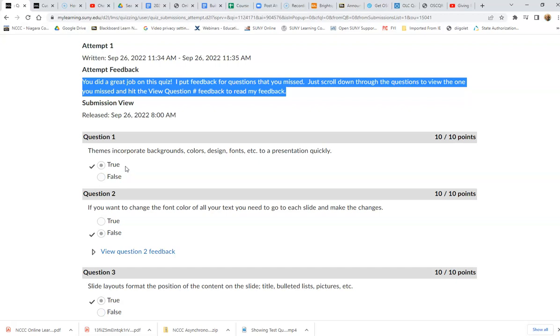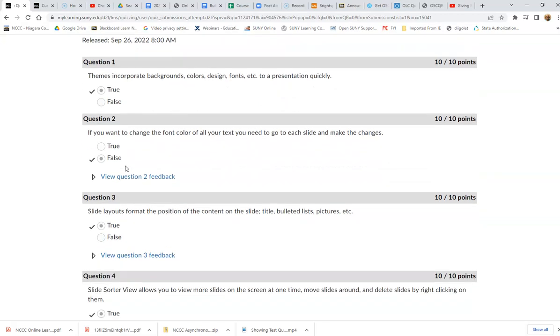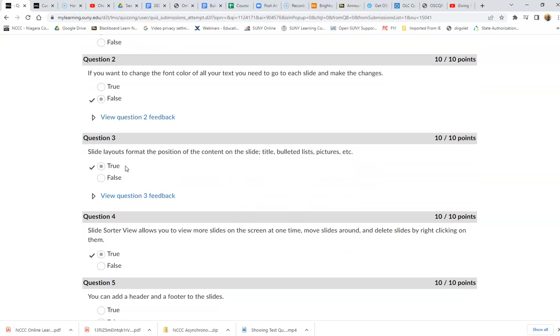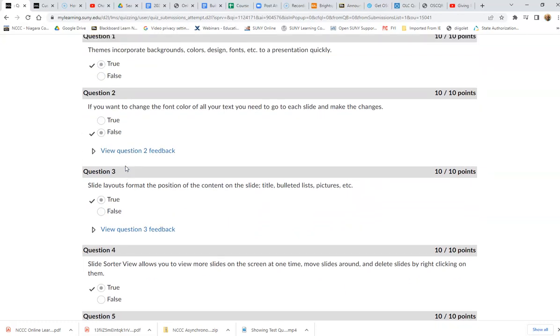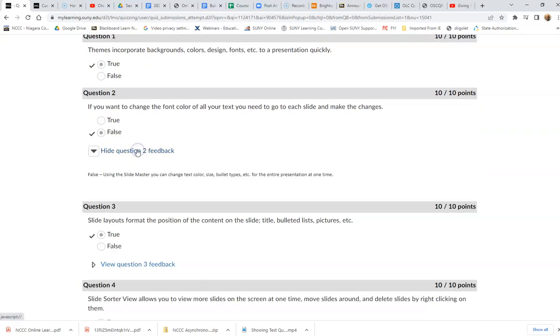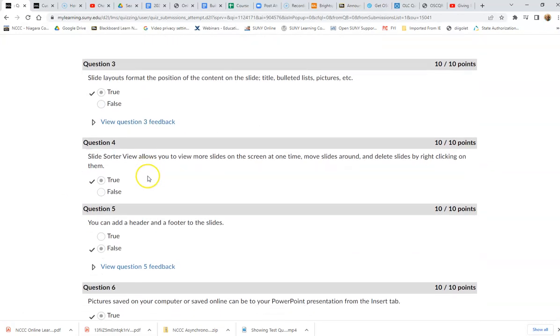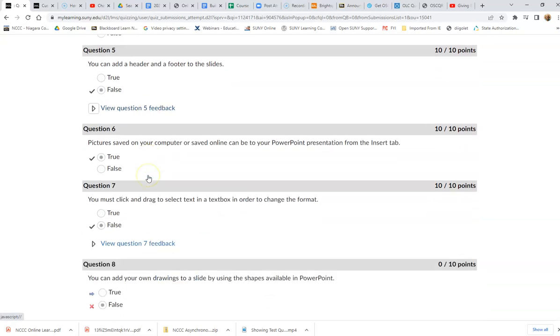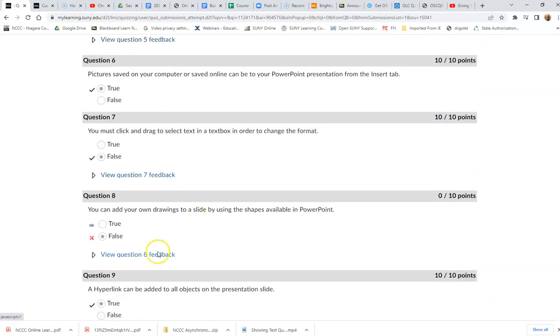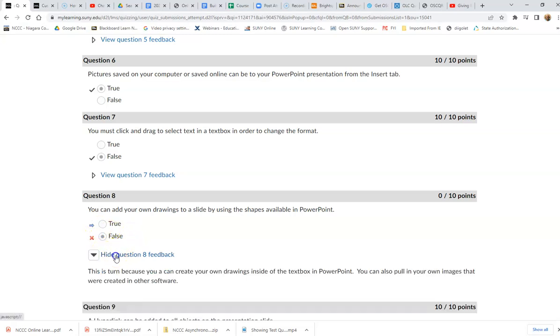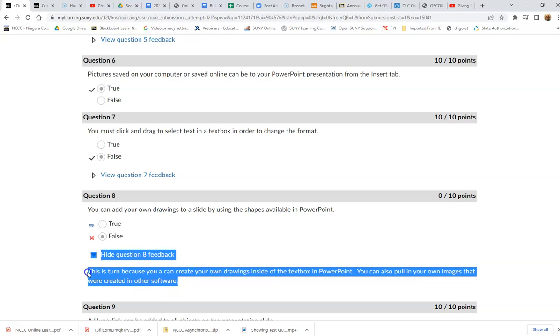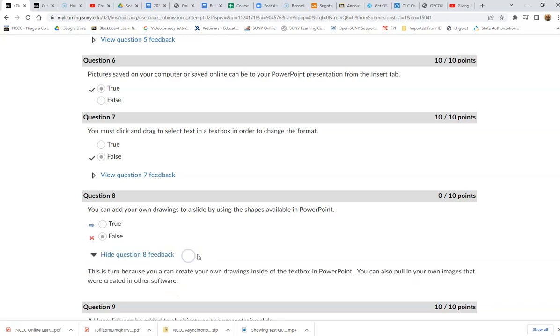As I go down through, this one has some feedback that was probably written with the question. Down here, the instructor has told me they put feedback in because I missed this one, so I can expand this and read the feedback that the instructor has filled in.